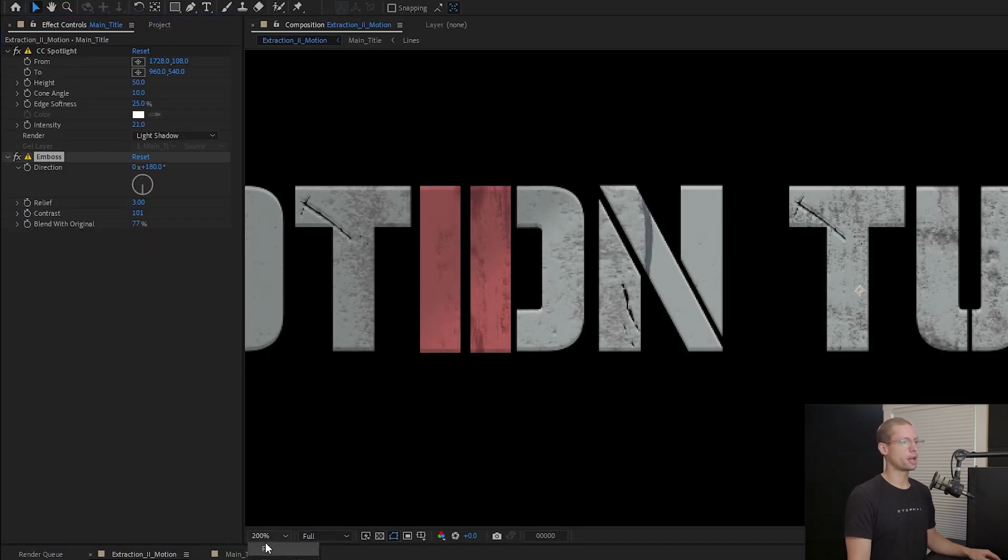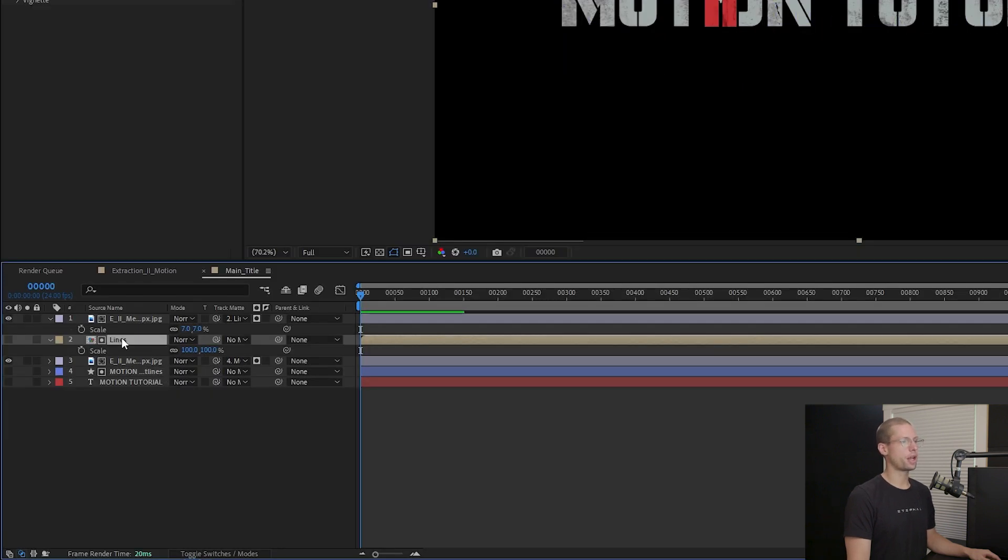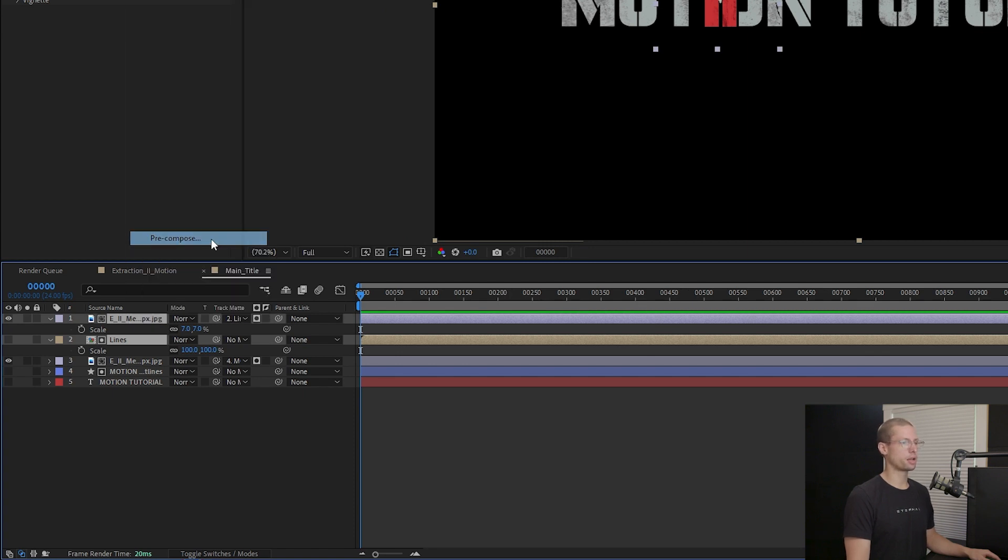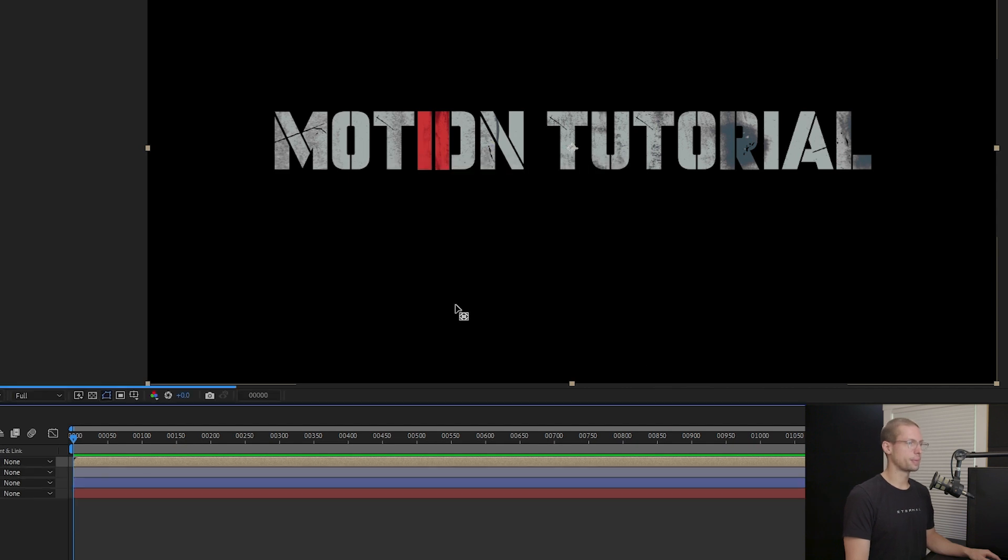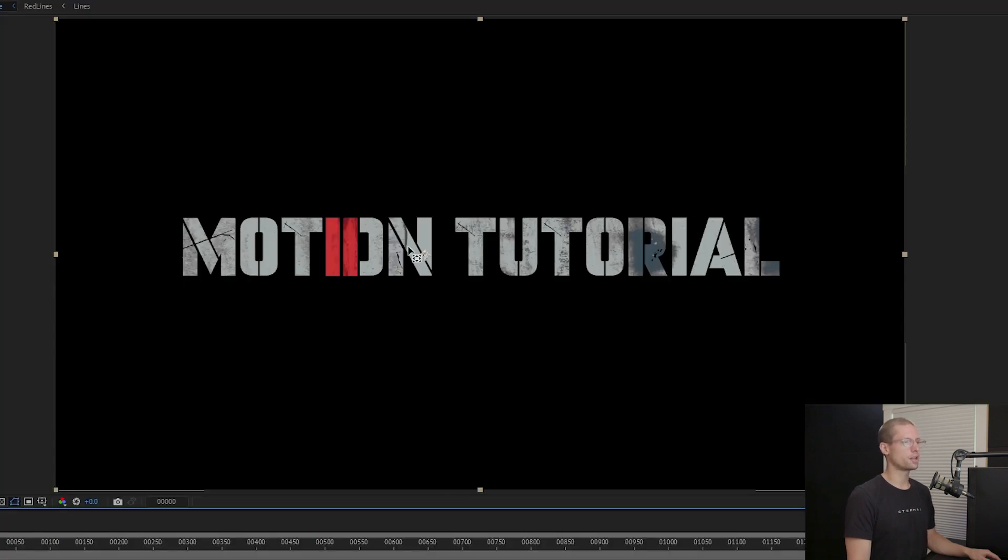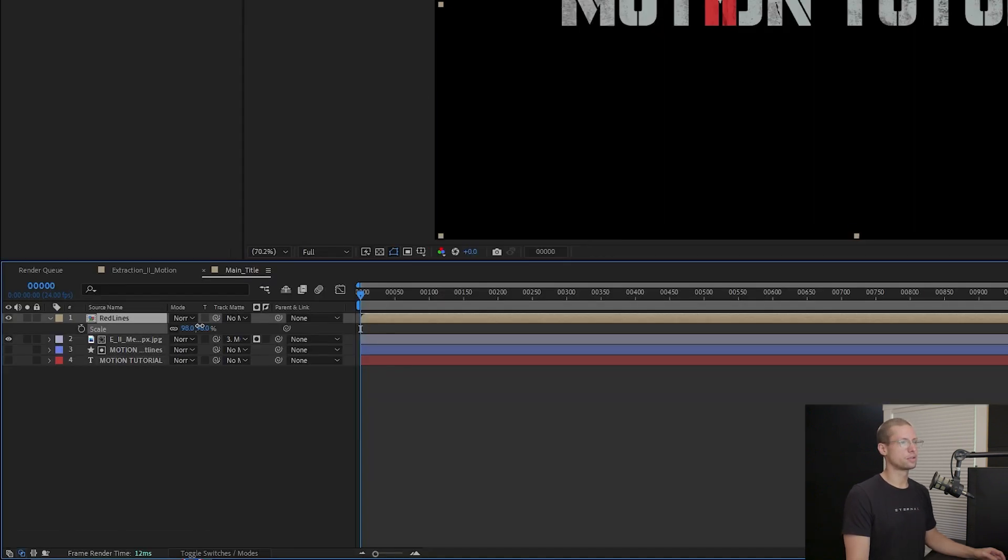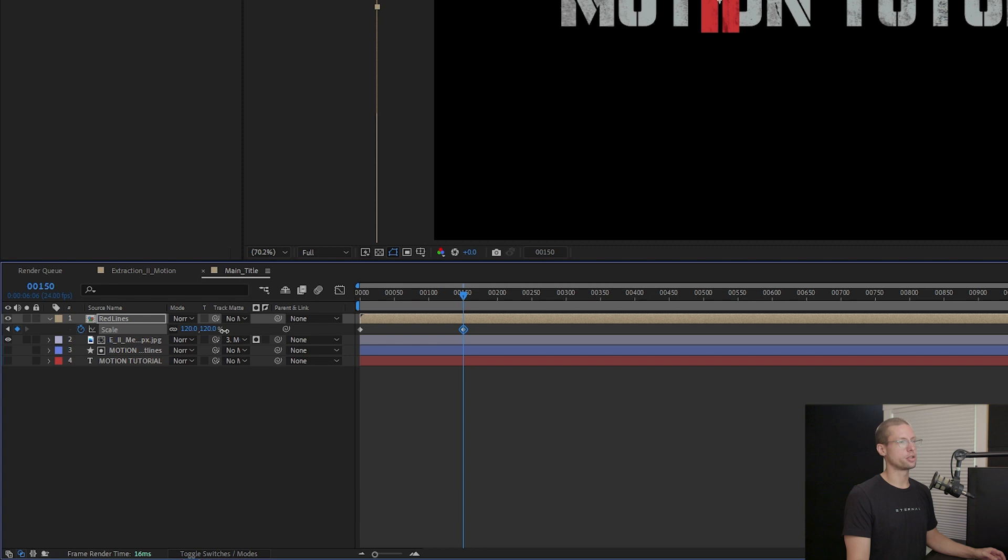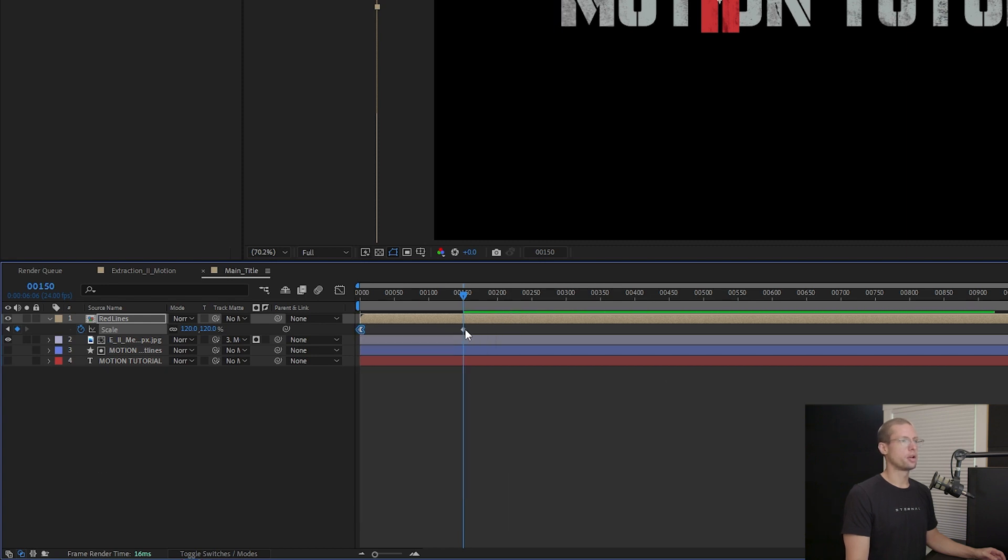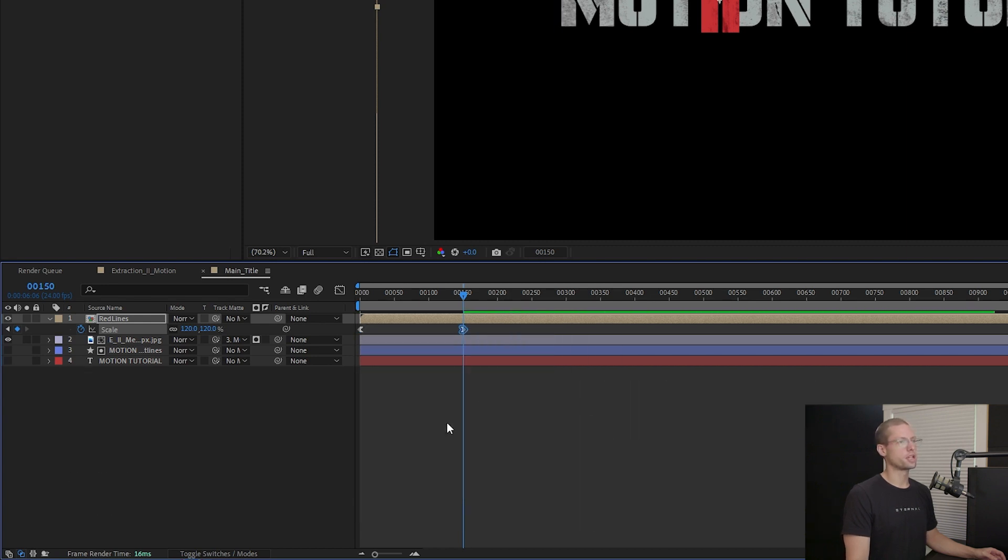Now for the animation. Head back into the main title layers and create a new pre-comp with the two lines and the red texture together so it scales properly once we start animating. Title this pre-comp red lines. Now use the anchor point tool to place the anchor directly in the middle of the two lines. Go to the beginning of the timeline and open scale. Bring it down 95% and create a keyframe. Move four seconds and increase the scale by 110% create another keyframe. Right click the keyframes for easy in and out.